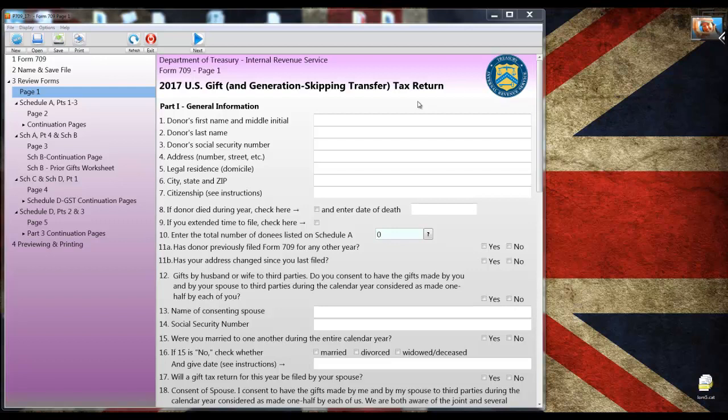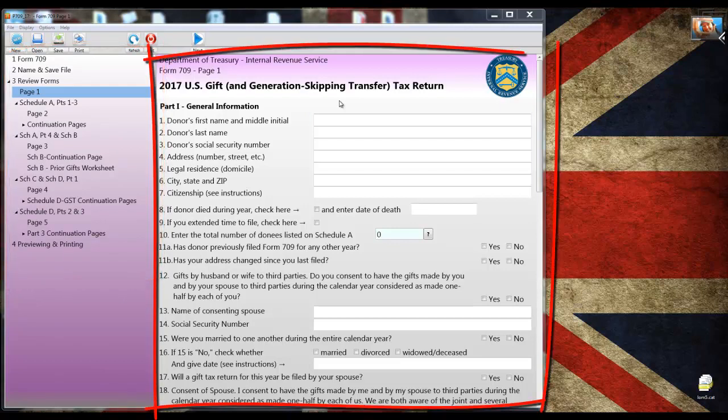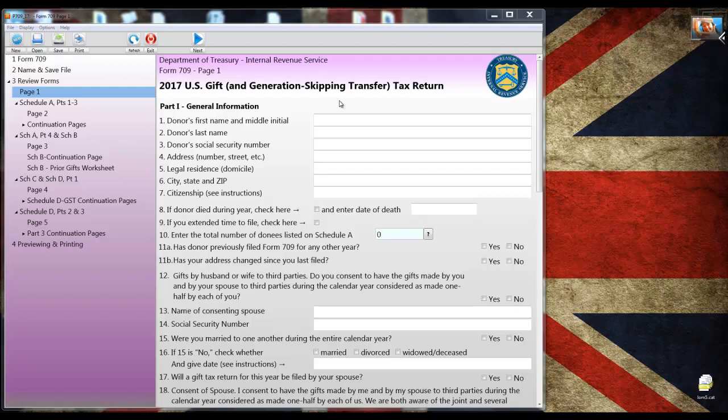The first thing you'll notice is that the screen is divided into two sections. The left side is the tree view and the right side is the form or document window. Although the contents of the document window change from one form to the next, the contents of the tree view don't change. You can always see it as a checklist of the steps for completing a gift tax return.